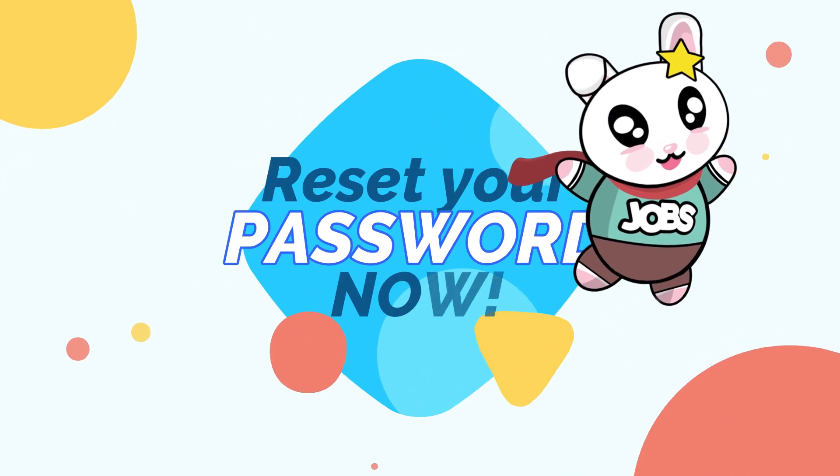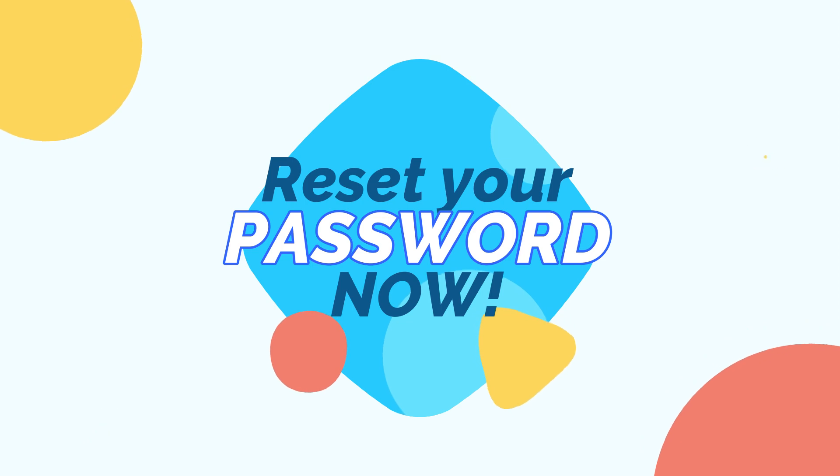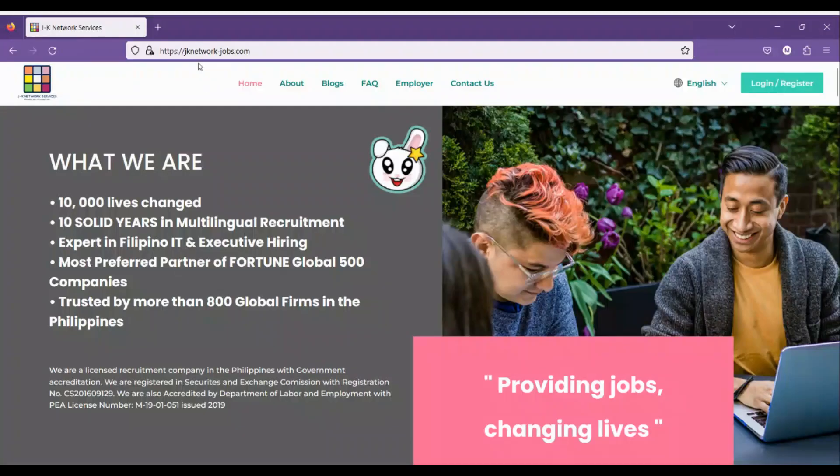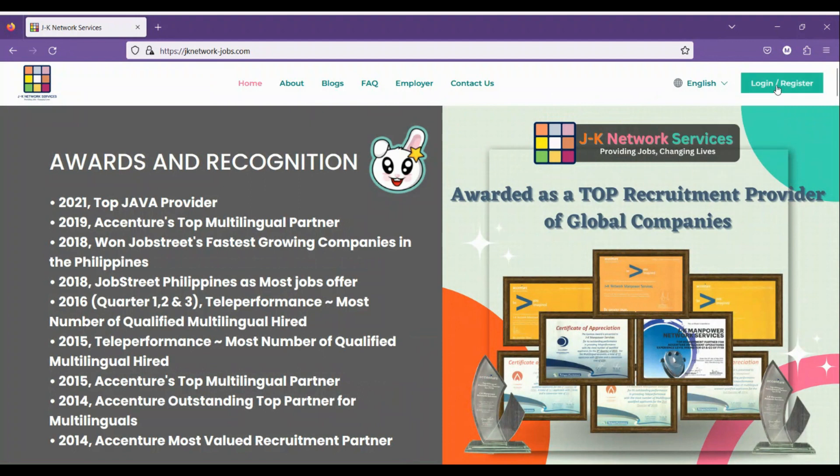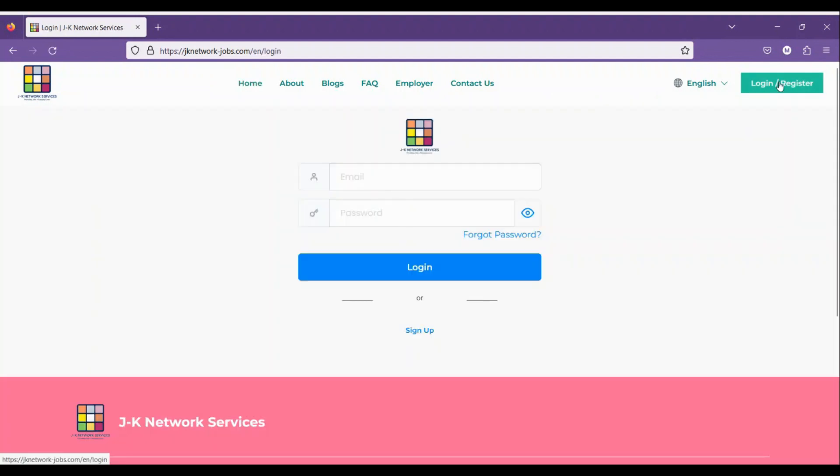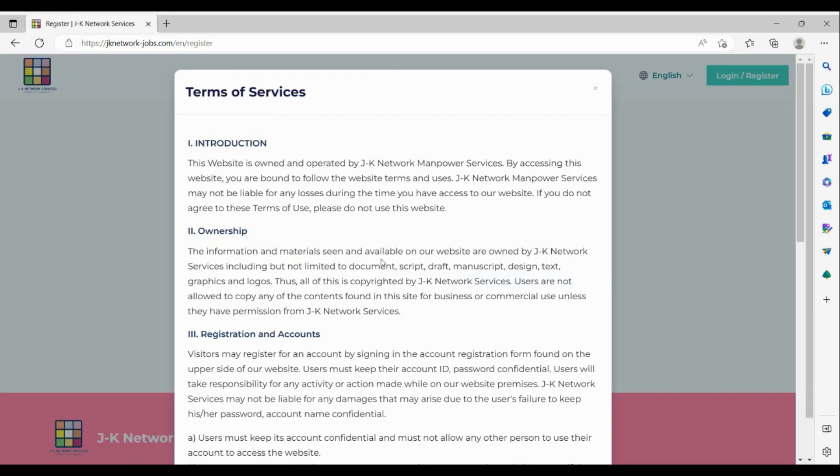Hi, this is your guide to our GIMME website. Step 1: Go to jknetwork-jobs.com. Read and review our updated Terms of Services and Privacy Policy. To view our updated Terms of Services and Privacy Policy, please click the Sign Up button, then click the Terms of Services and read the information carefully.